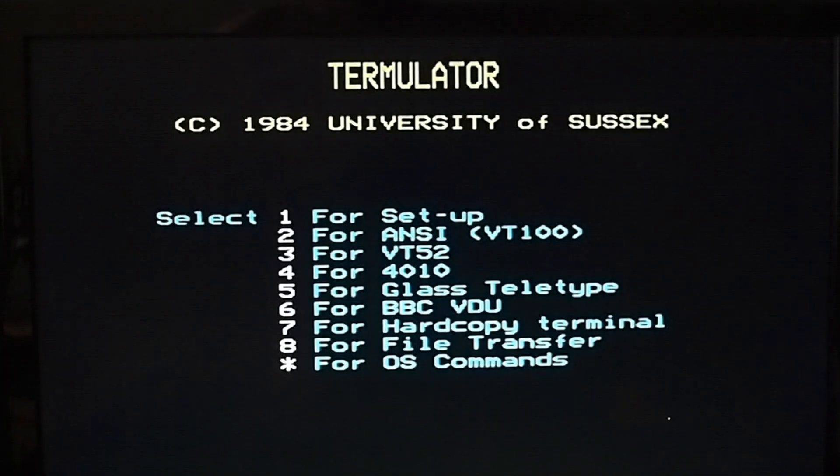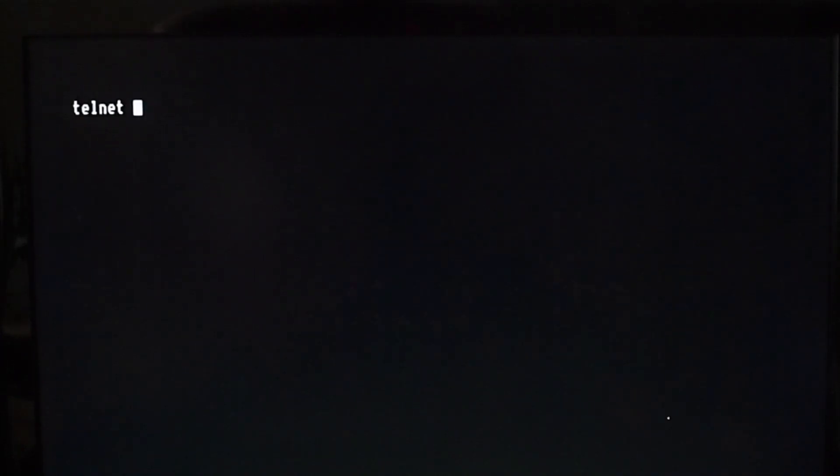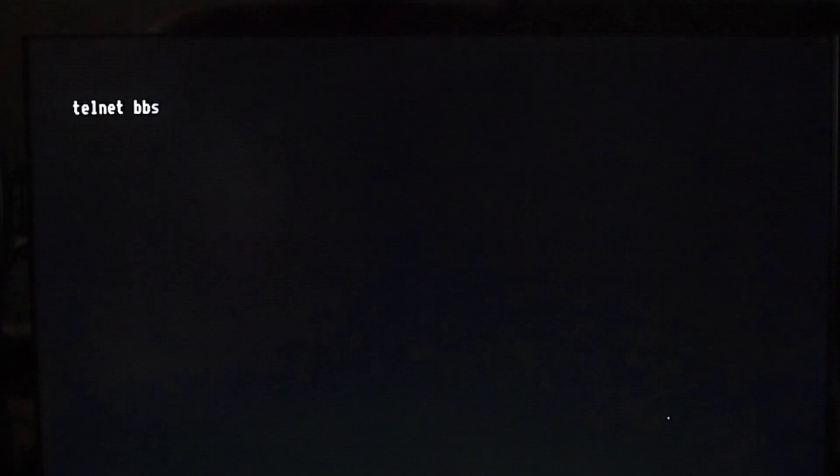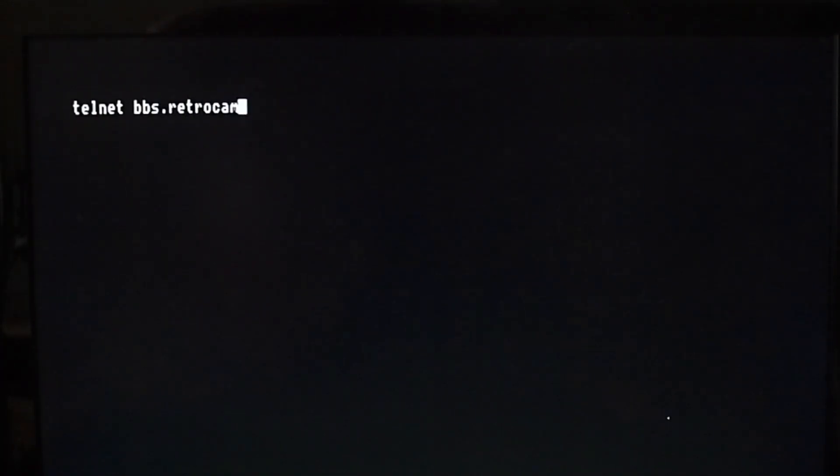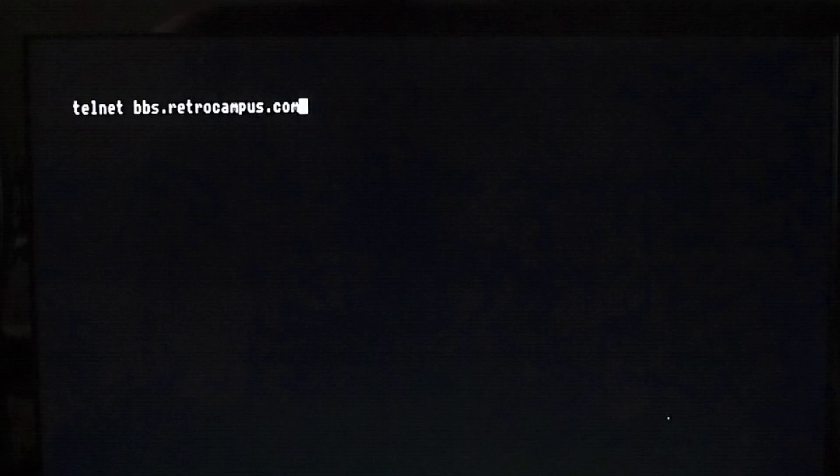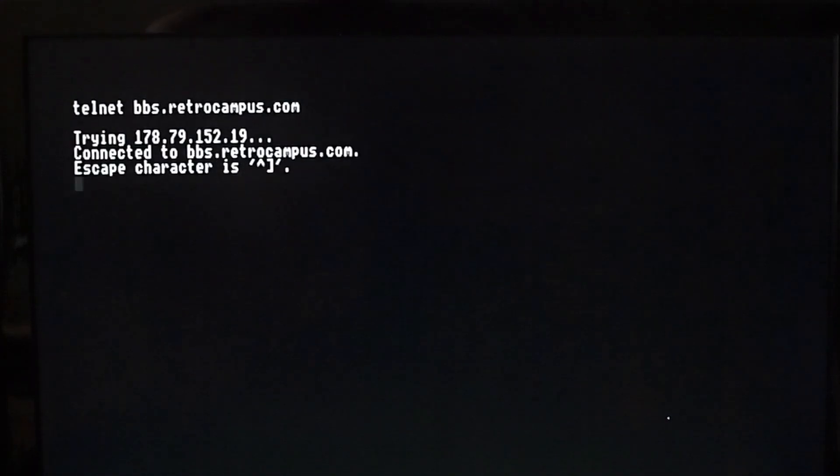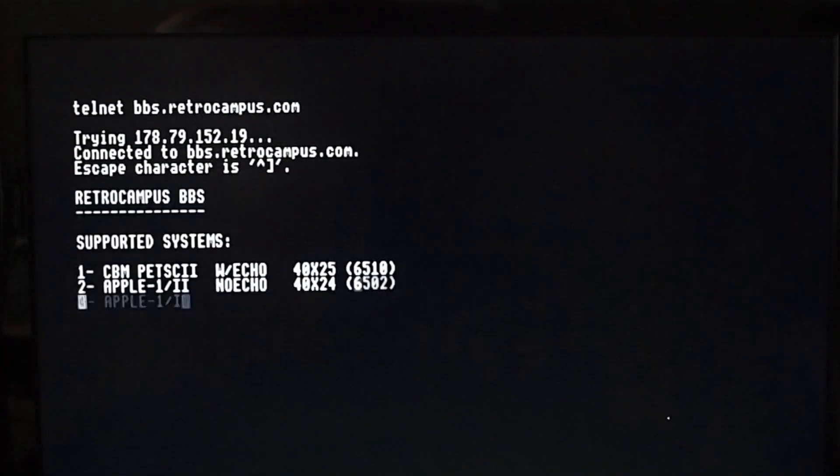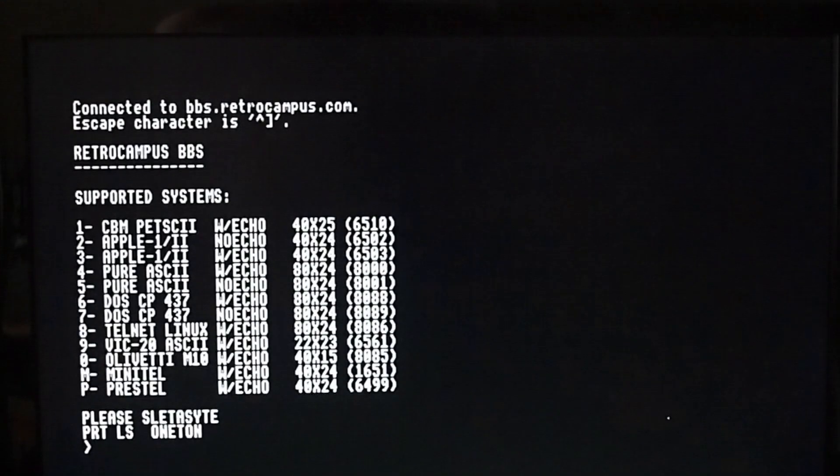So what we can do is telnet now to my favorite new BBS - I highly recommend it. The nice thing about this is you